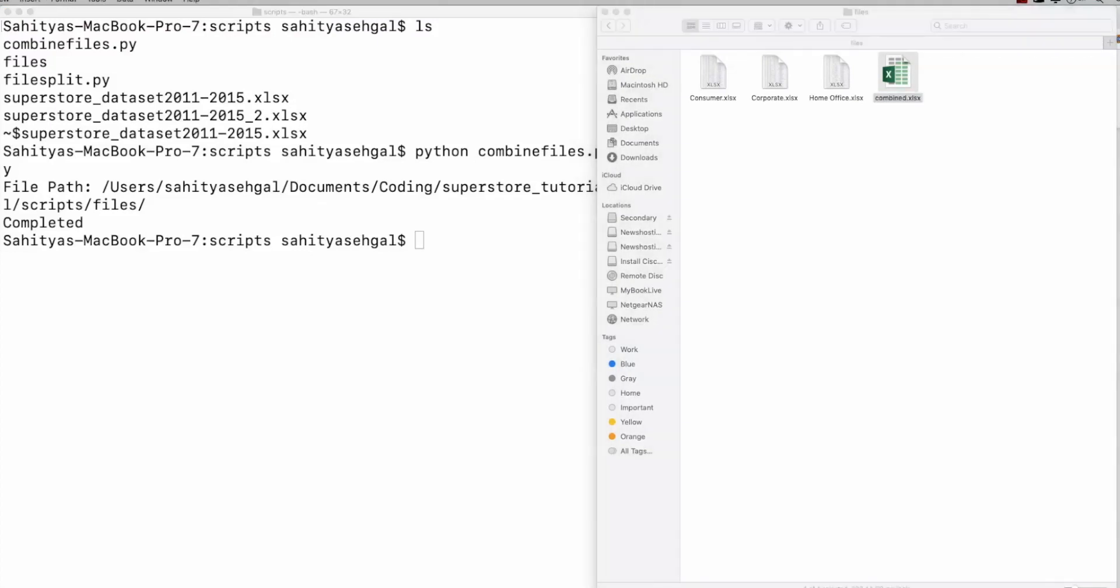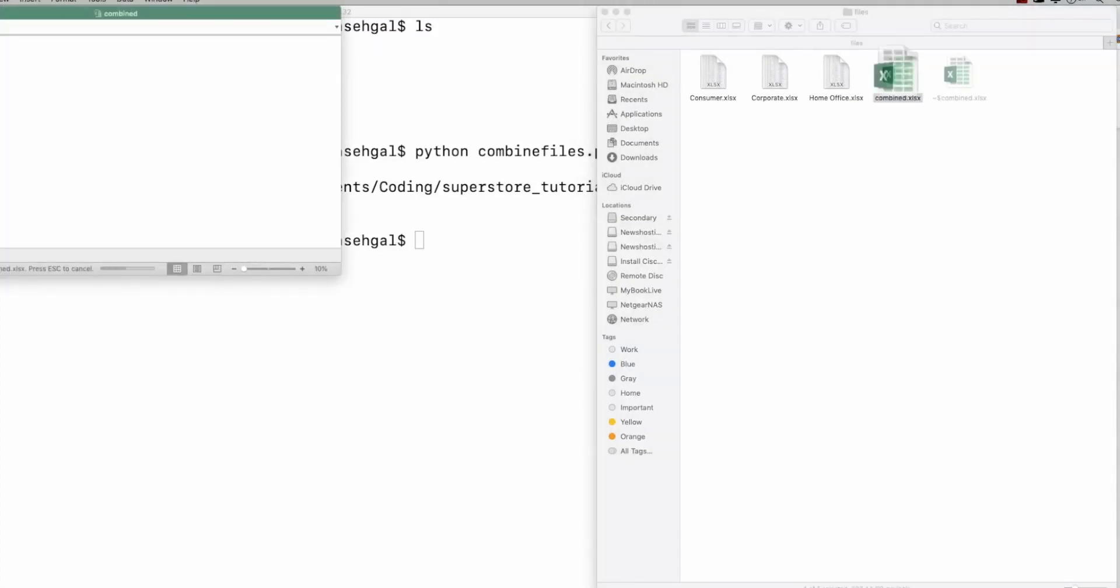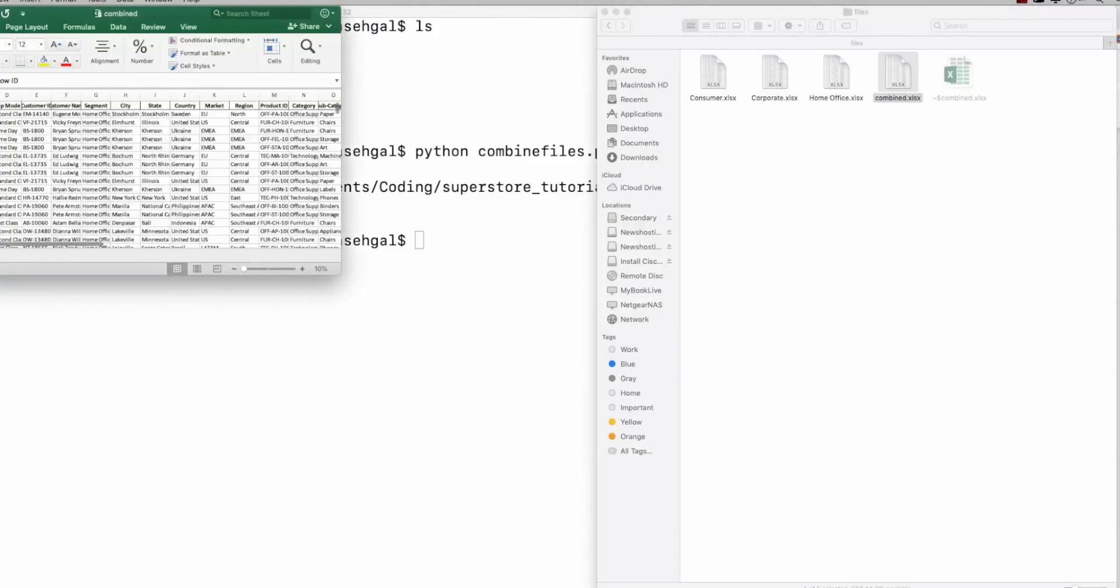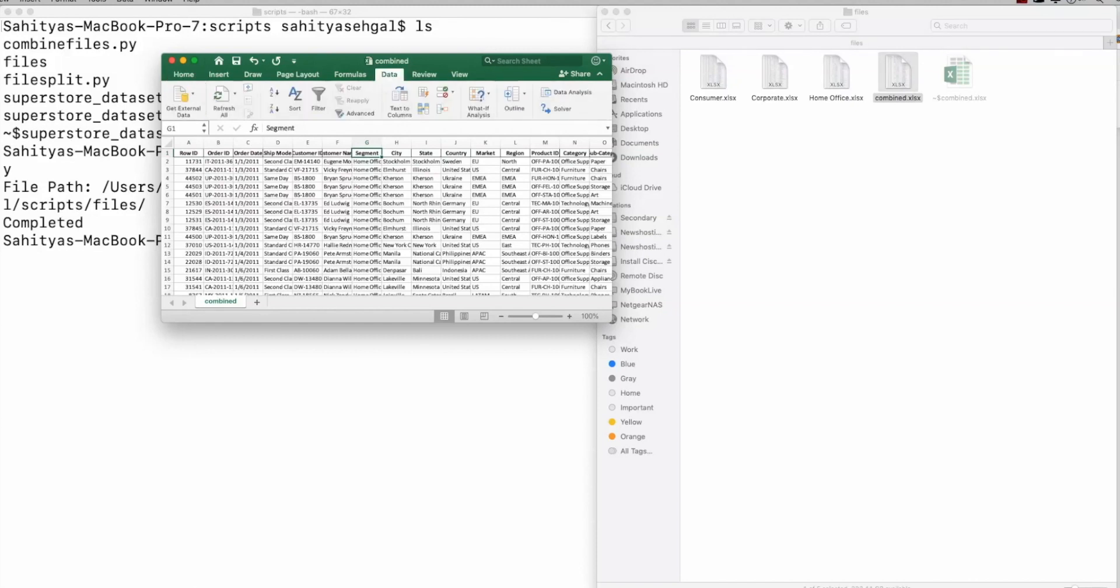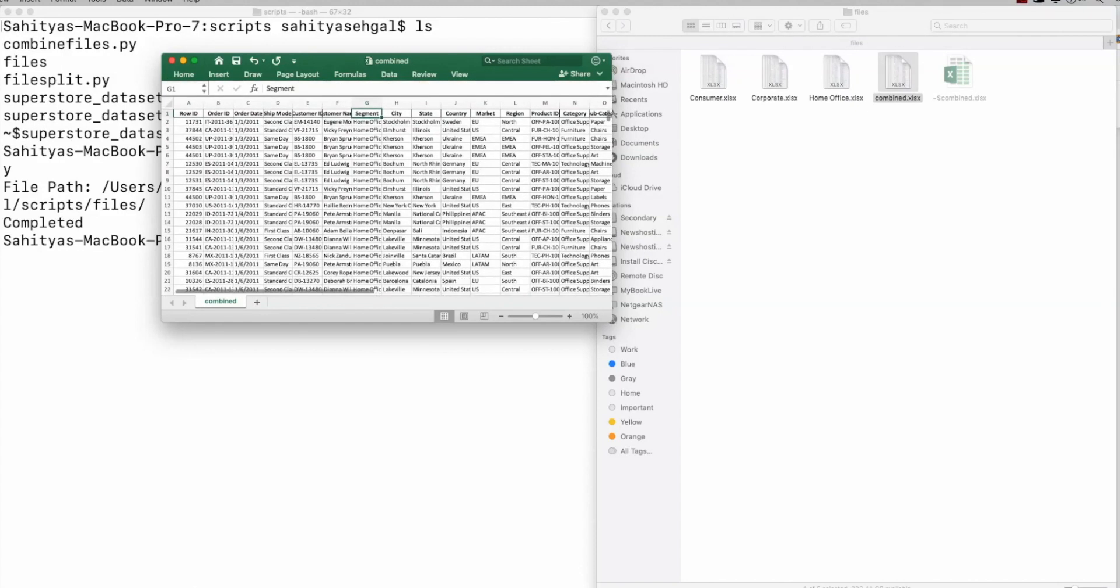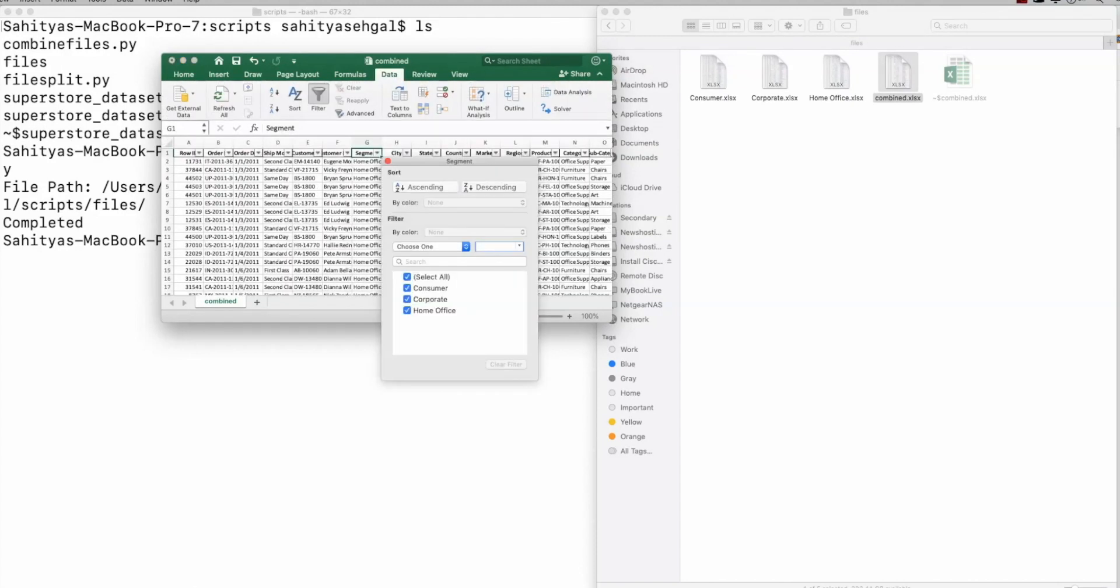So when I click on this, what you'll see is if I just do a little filter on this area here, what you'll see is I have all three of my components here again. And so that's really how you build these, or that's really how you use these little small scripts. So let's walk through the code very quickly.